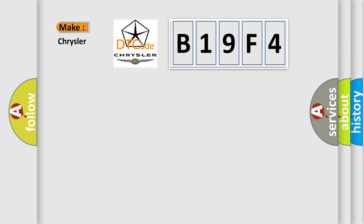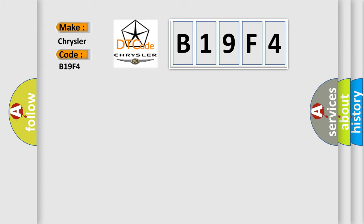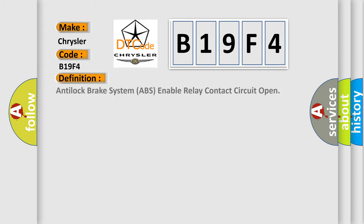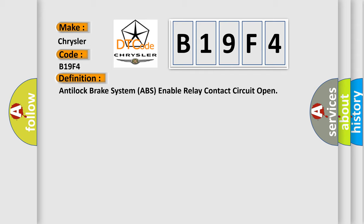So, what does the diagnostic trouble code B19F4 interpret specifically? We, Chrysler car manufacturers. The basic definition is Anti-lock brake system ABS enable relay contact circuit open. And now this is a short description of this DTC code.